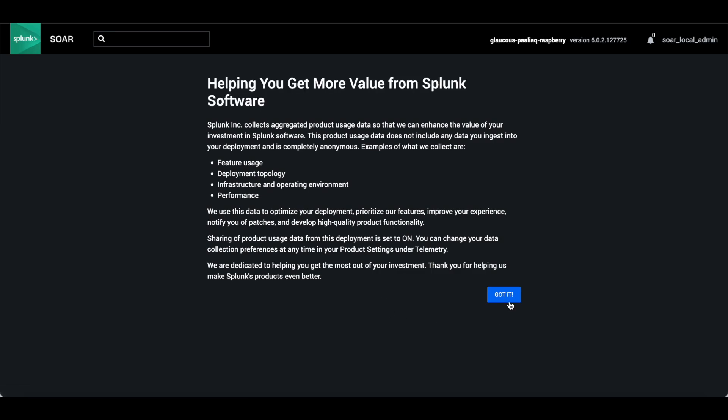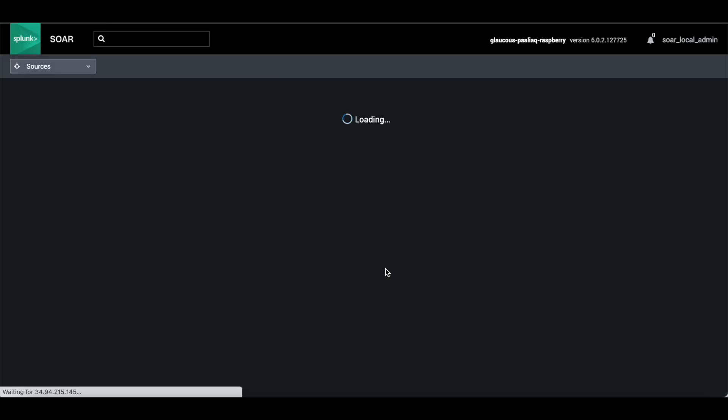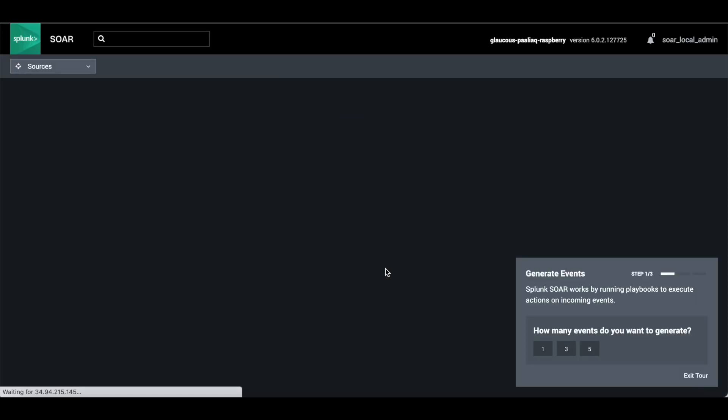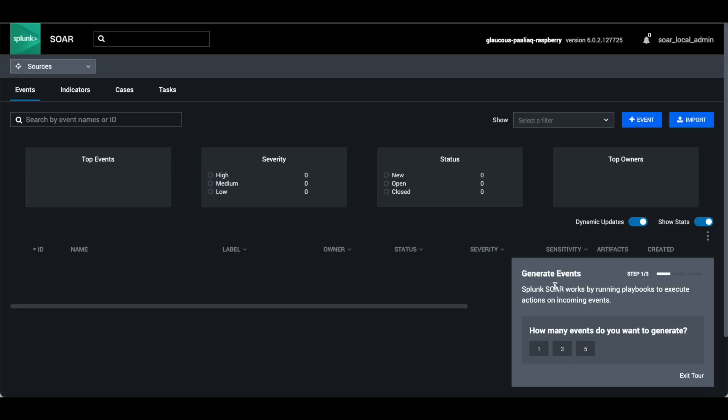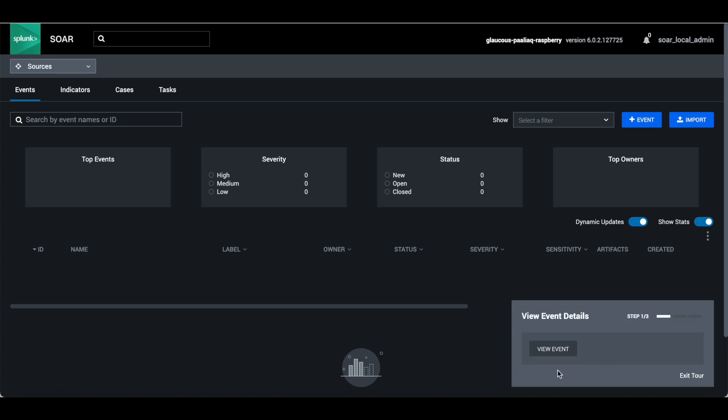After that, just click on got it. If you want to get started with the tour, you can do that. Let's do that. It will show you how to generate events. SOAR works by running playbooks to execute actions on incoming events. How many events do you want to ingest? I will say five events. It is generating events now.